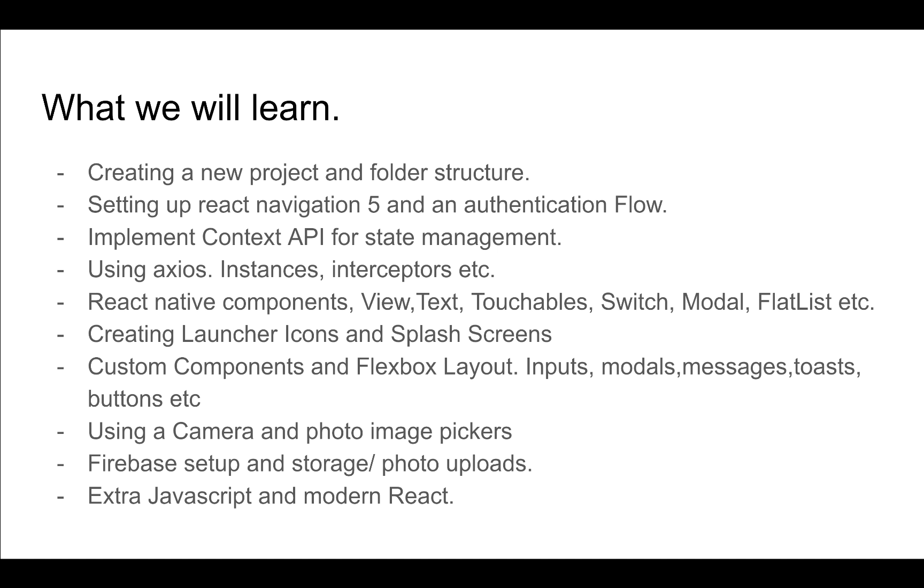We'll look into how to use React Navigation 5, so users can move between screens in the app. We'll also implement an authentication flow, where we'll have some screens that show to a user who is not logged in and then other screens that we show only when a user is logged in.